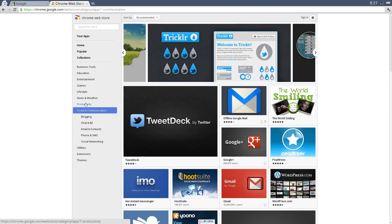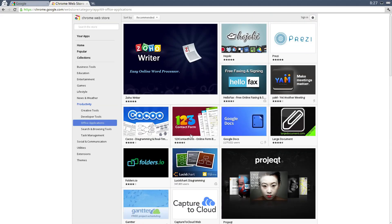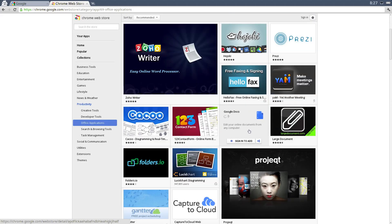There's even offline Google Docs. So to add something, you just click this, it'll say add to Chrome, and then you can access it.